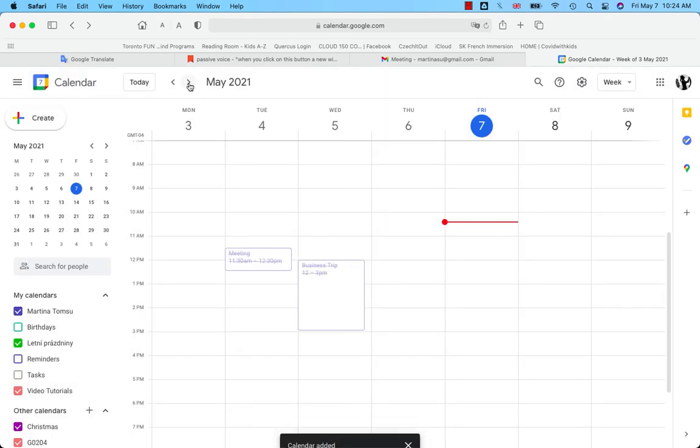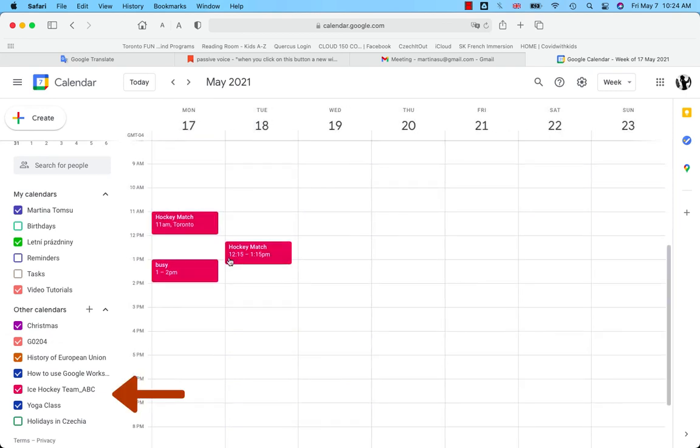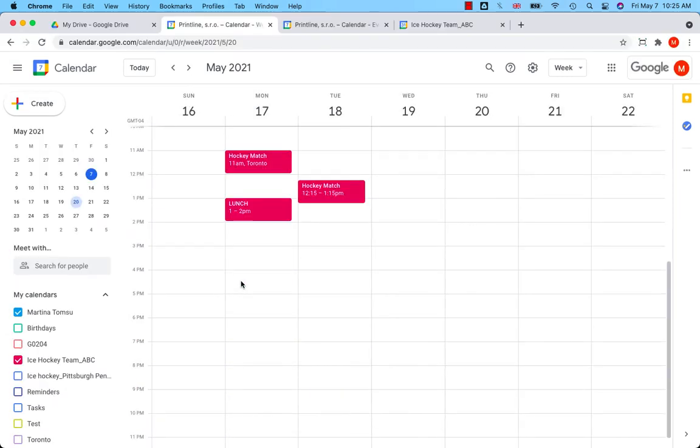Where is it? It's here. Here we go. I prepared three events in the ice hockey team calendar.